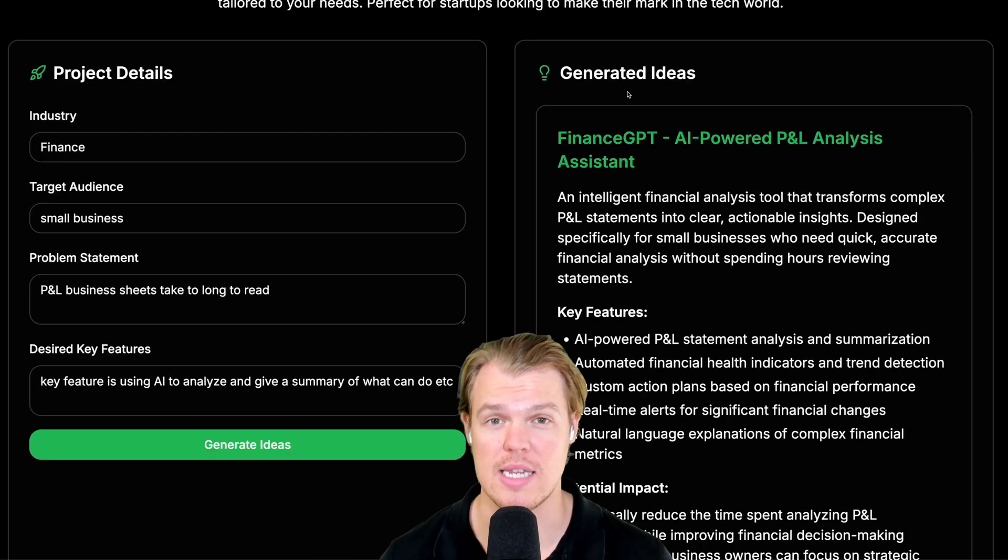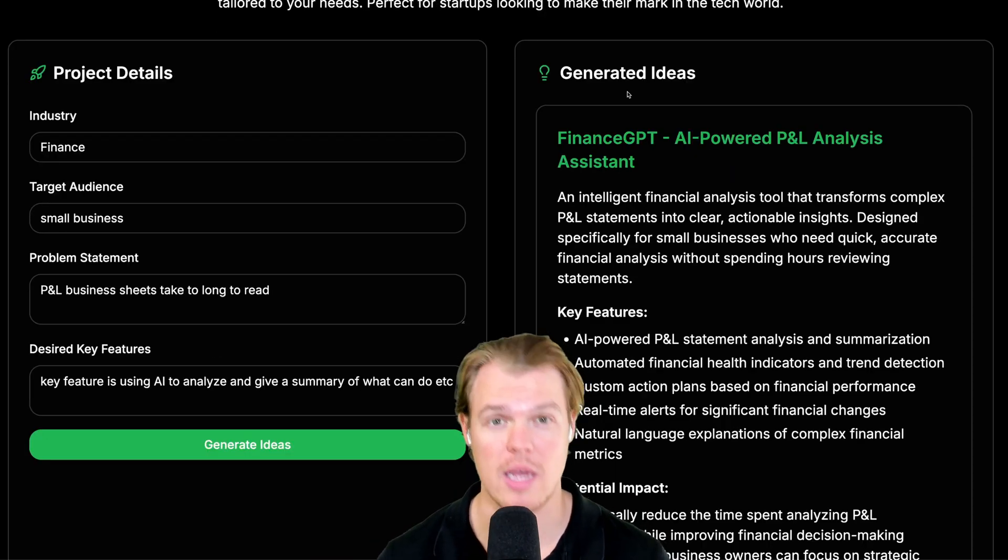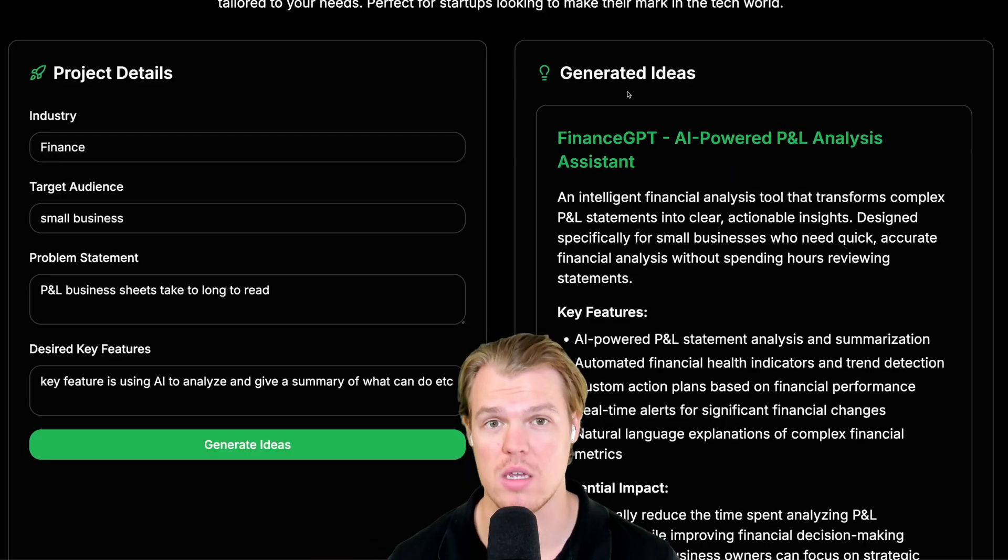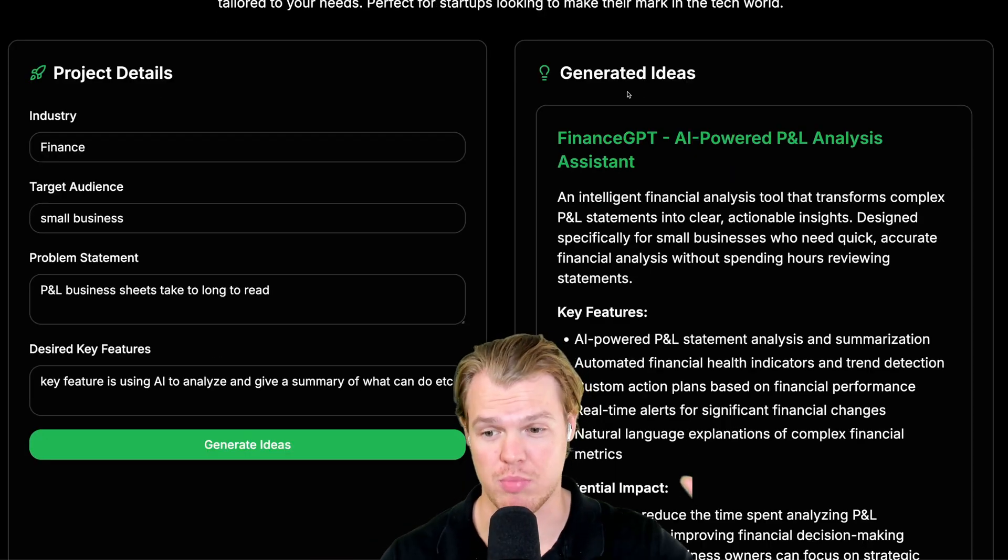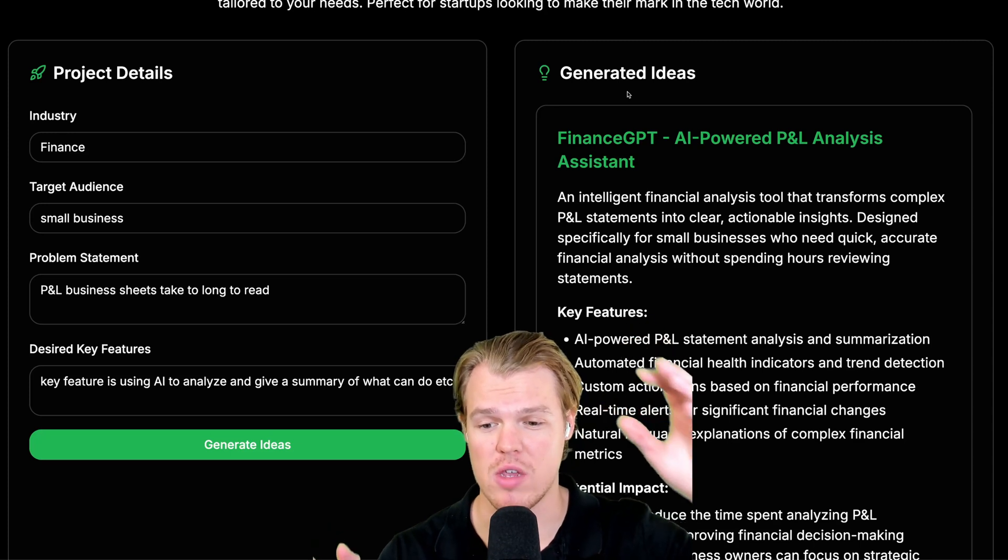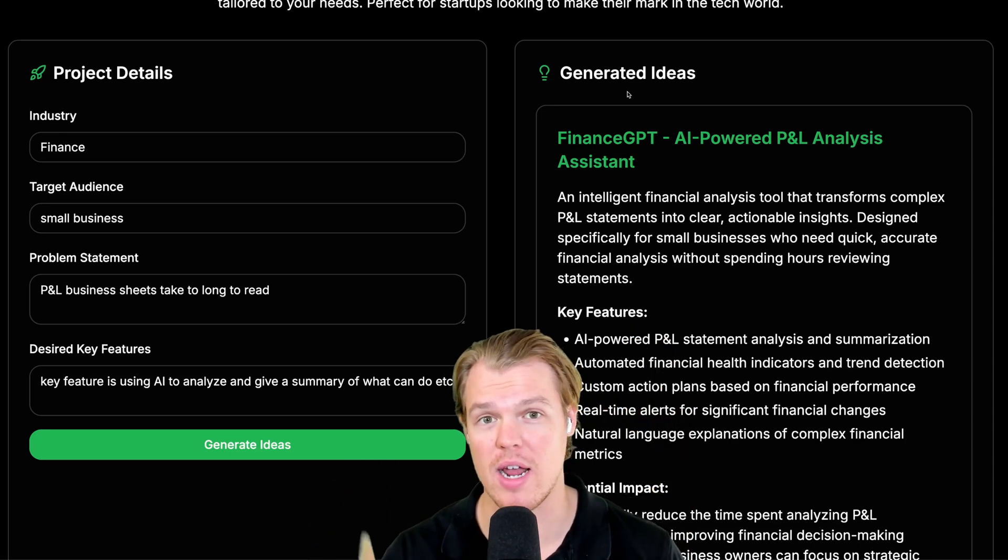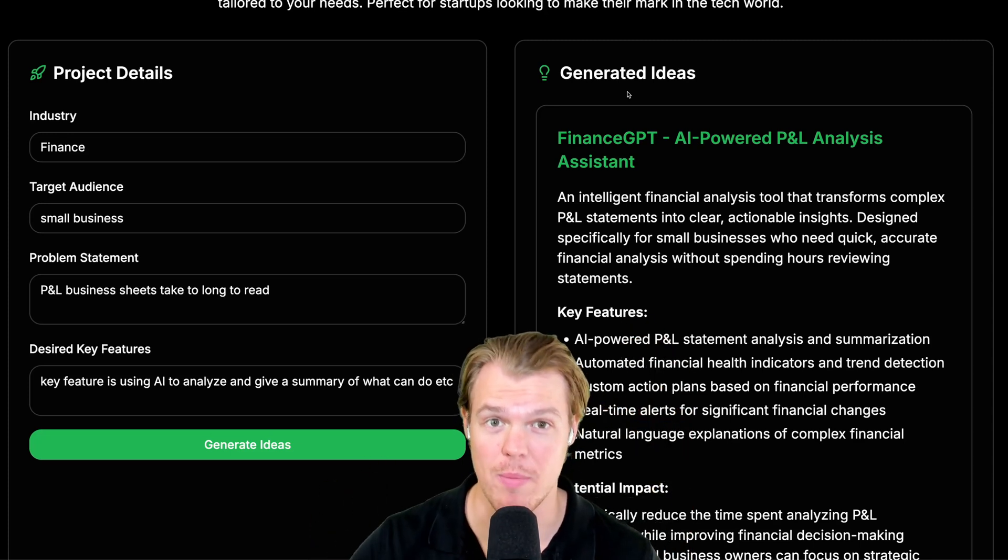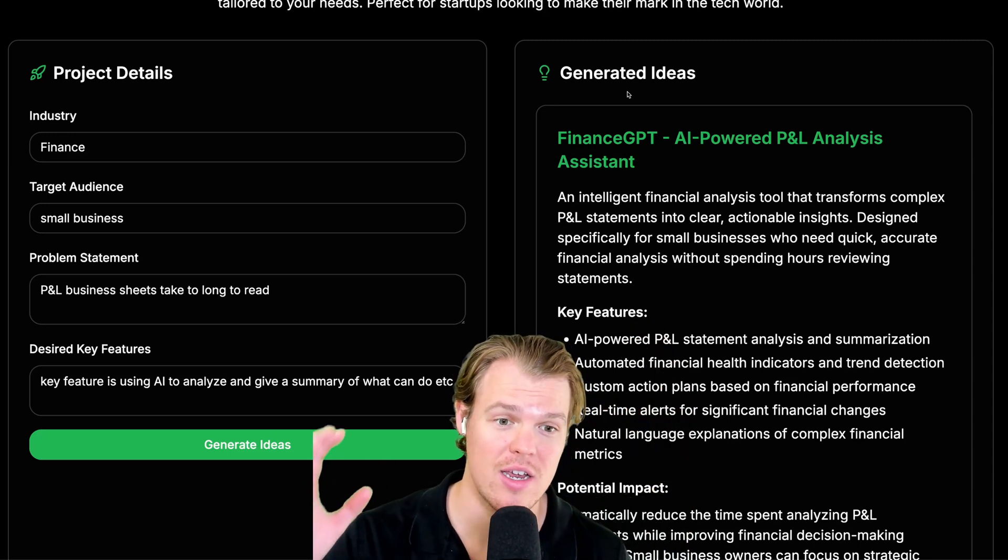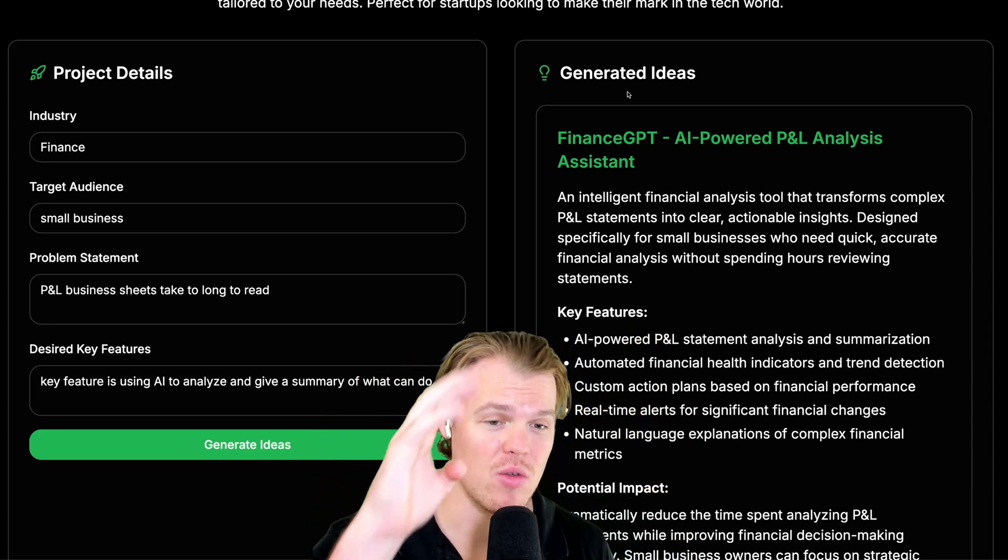And the idea we just created today is a software that allows us to get software ideas. Simply just providing this information over here and hitting generate ideas, which is a real backend function, we're able to get value here.